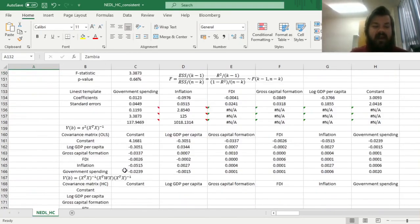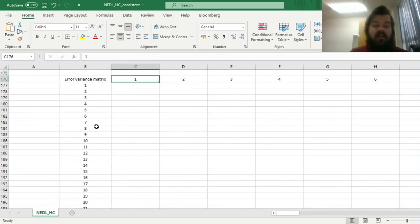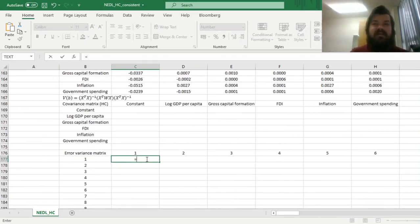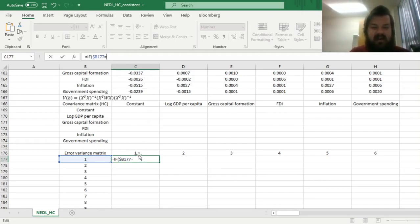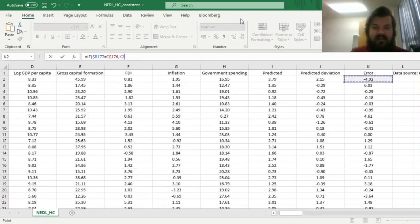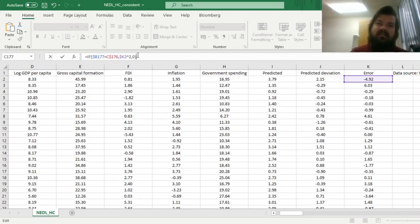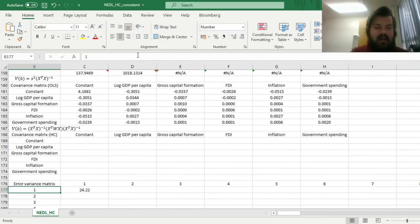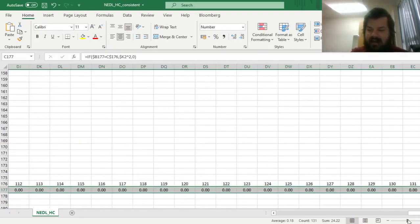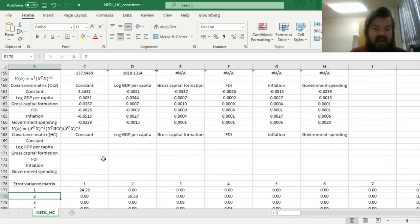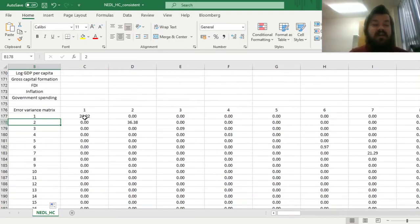We code our weight matrix below — it's 131×131 as we've got 131 observations. The formula is: if the row identifier equals the column identifier, input the squared residual for that observation (locking the column but not the row), otherwise return 0, because this matrix should be diagonal in the heteroscedasticity-consistent case. We fill it in using Ctrl-Right and dragging down, to get our matrix of individual error variances.